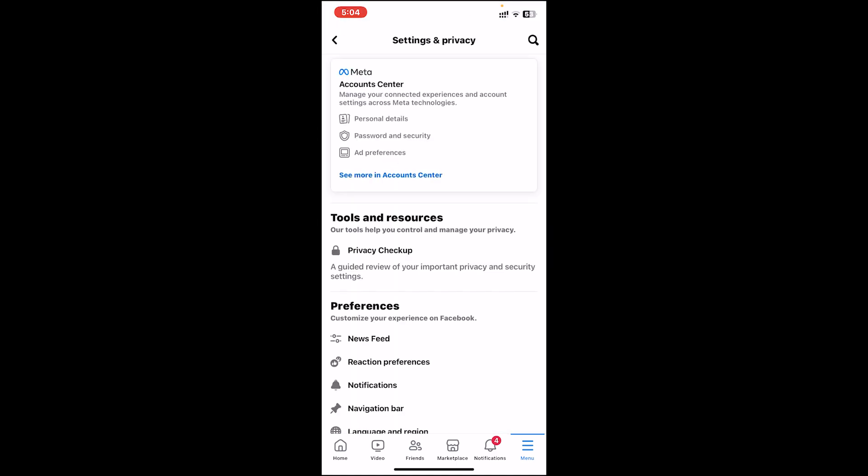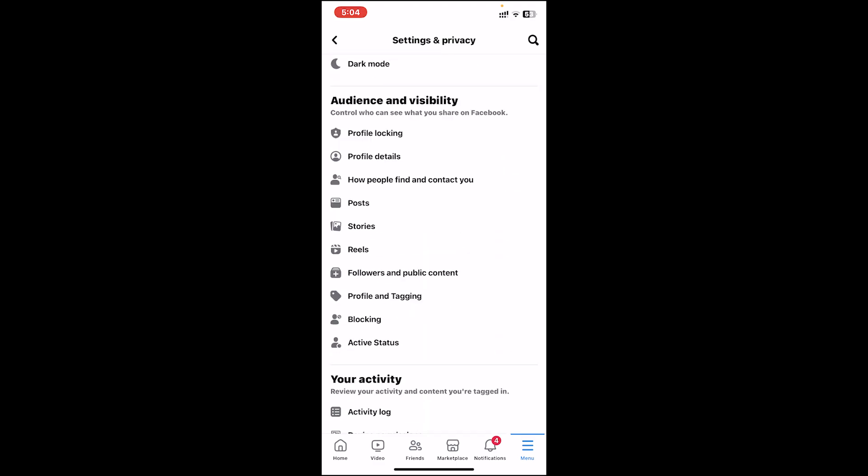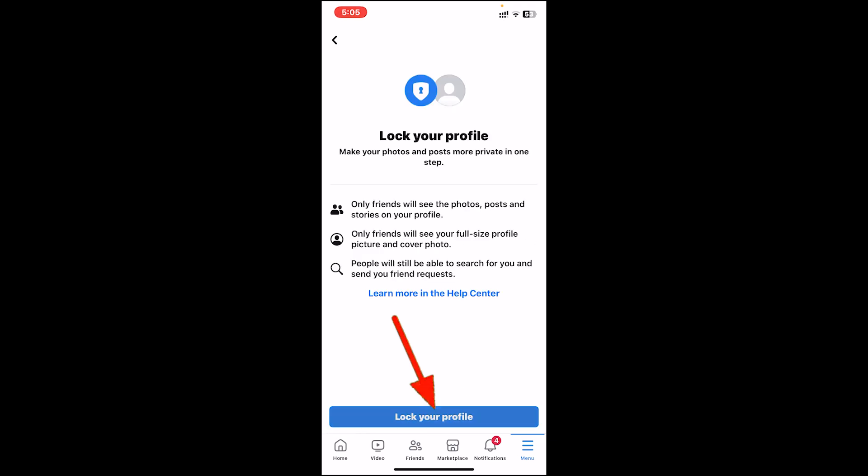Scroll a bit down and on the audience and visibility section you'll see different kinds of options. One thing you can do is lock your profile. Tap on profile locking and then tap on the lock your profile button.